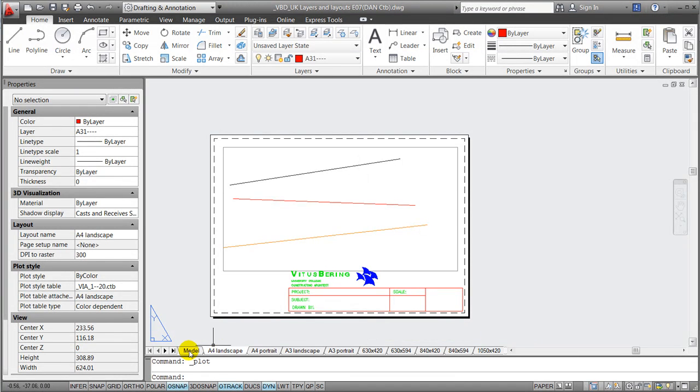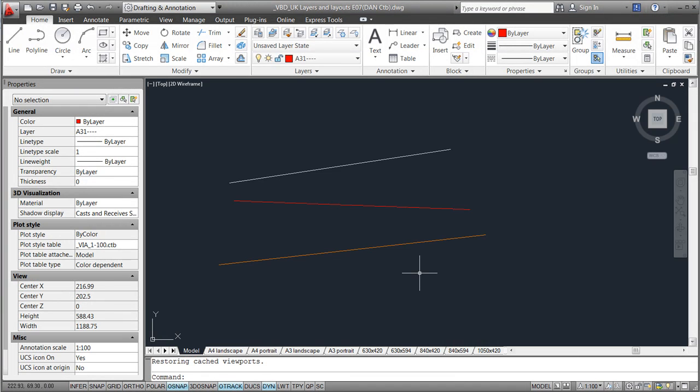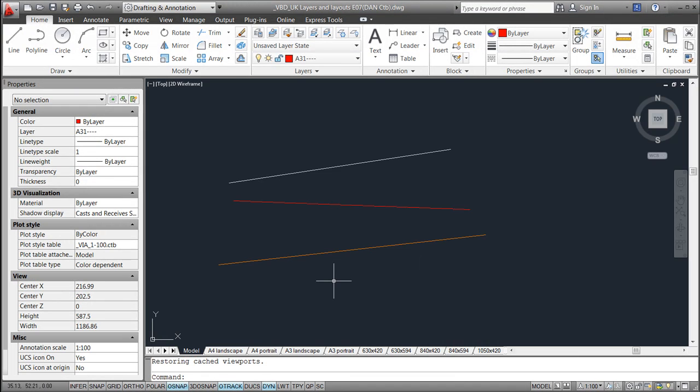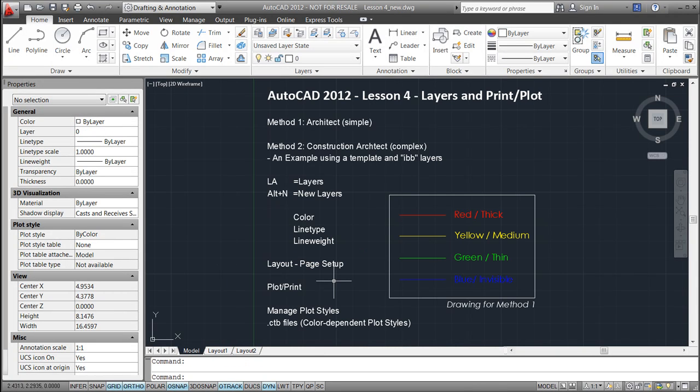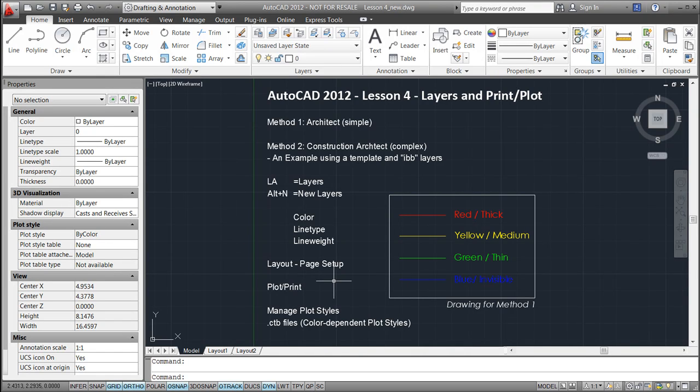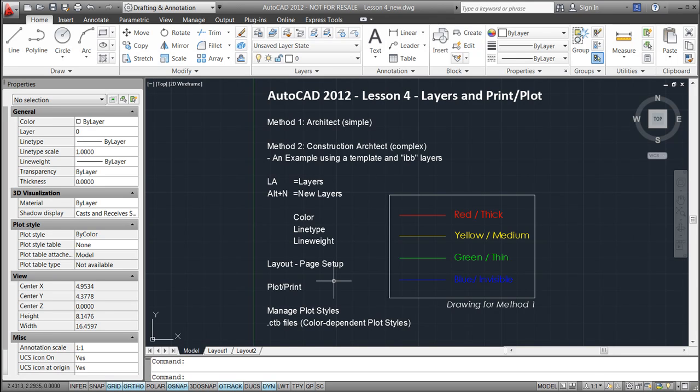I'll cancel this and go back to my model space. I'll end for now. I hope these two methods gave you a basic insight of how to structure and organize your drawing, as well as how to use ctb files to plot and print your drawings. More importantly, I hope this introduction will enable you to understand whatever drawing templates and whatever drawing standards you are facing in your professional life. Bye for now and hope to see you in lesson 5.